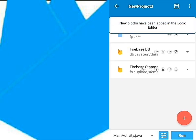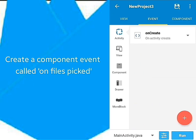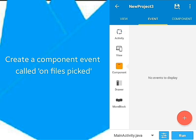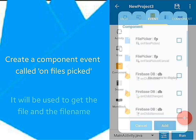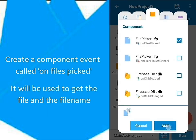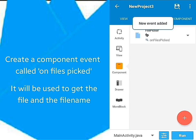Go to Events, then create a component event called OnFilesPicked. We'll use this event to set any action once a file is picked.